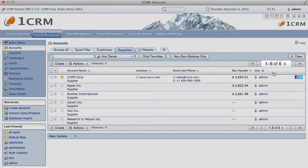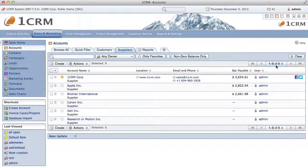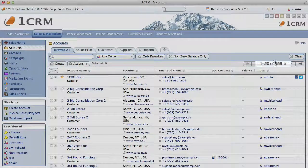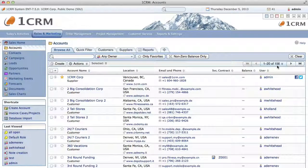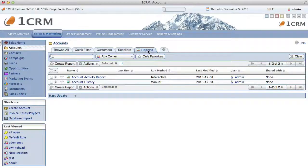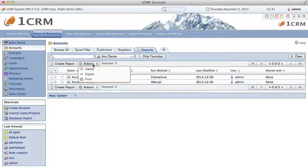Notice the number of accounts in each view — you can see that the Browse All layout shows all the accounts, whereas Customers and Suppliers show subsets which add up to the total. The Reports tab in each module's list view shows all the current reports based on this module, and allows you to create new reports based on this module. You can run reports as well, and then create PDFs from those reports if you like.